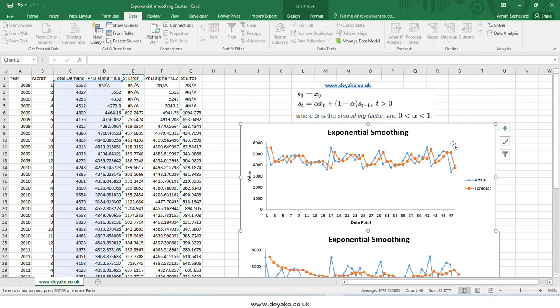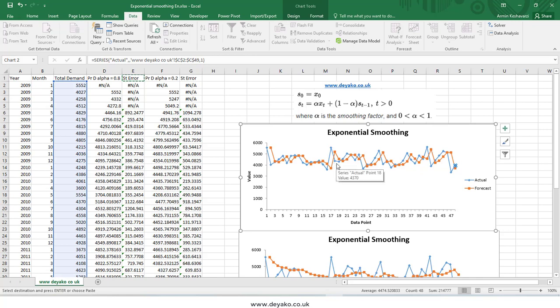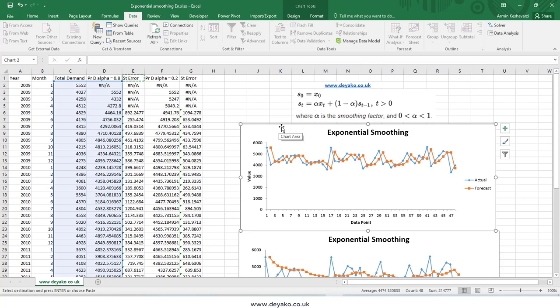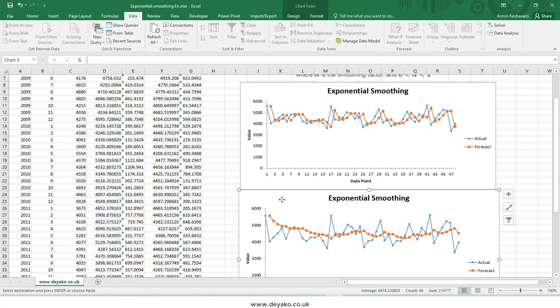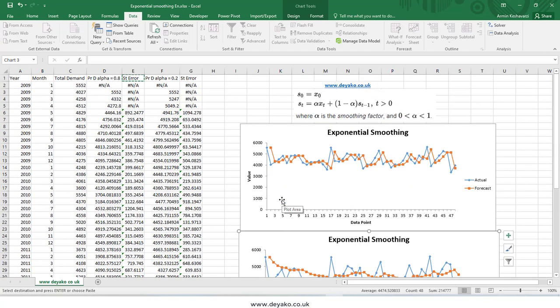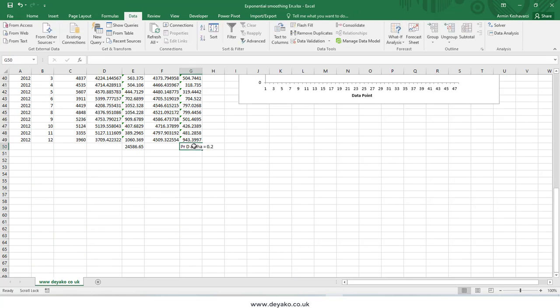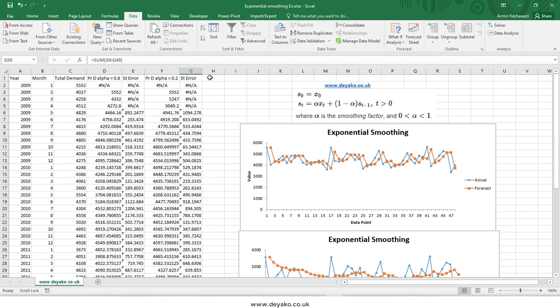A larger smoothing factor produces predictions much closer to the actual data, making it better for short-term forecasting. So it makes sense to use a larger alpha for forecasting and a smaller alpha for identifying outliers. By calculating the sum of standard errors for each alpha — for example, alpha = 0.8 versus alpha = 0.2 — and comparing them, I can determine which alpha is better. I can also test alpha = 0.3, 0.1, 0.4, and others to find the one with the lowest standard error.